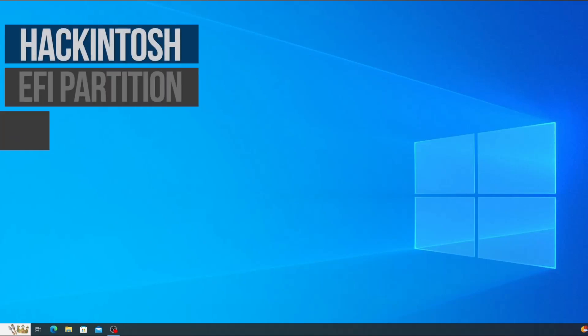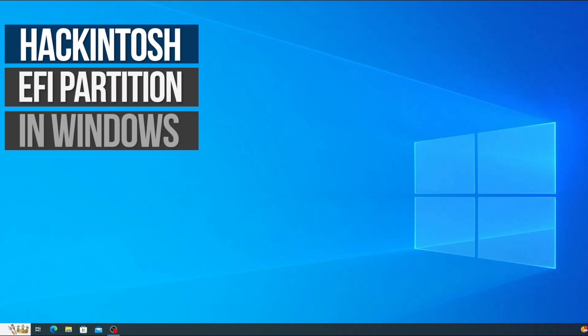In this video I'm going to be showing you how to mount your Hackintosh EFI partition in Windows so that you can edit your config.plist or add or remove kexts. Maybe you need to make some changes but you're not able to boot into macOS although you can still boot into Windows.